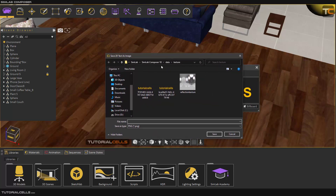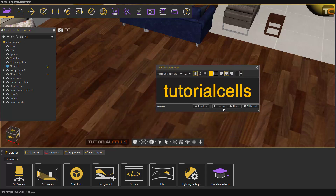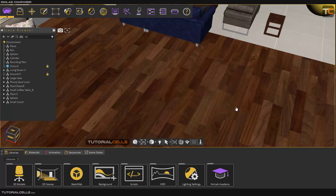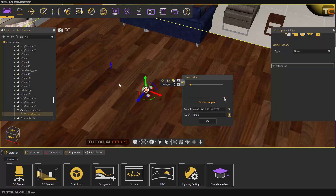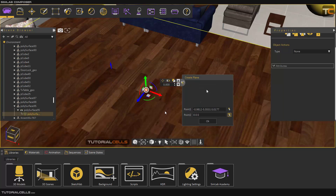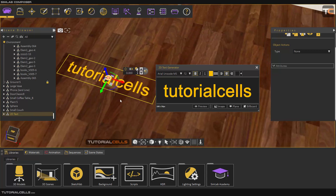You can use it as an image and save your image to your PC if you want — save the 2D text as an image. As you can see it is a PNG. Here you can place it as a plane: it will ask you to pick a first point, then a second point. These two points define a rectangle, and when you hit OK it creates a plane for you.